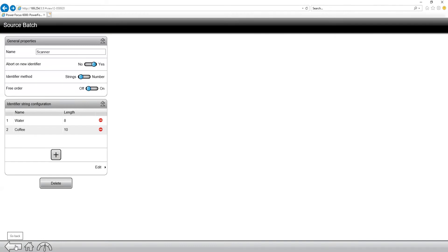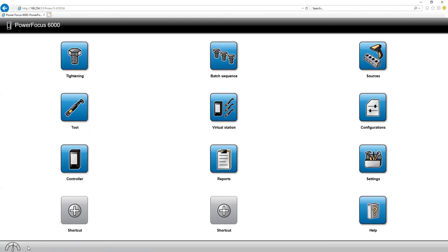So when we back out of here, that is all the settings that we're going to have with regards to a source batch. Now that is going to be for selecting from an external scanner or from an external source like open protocol or field bus. And at this point, we can go back out to our home screen.